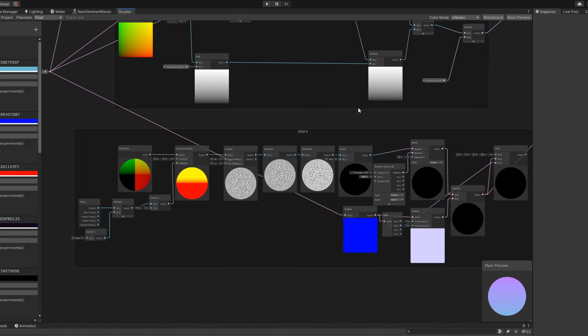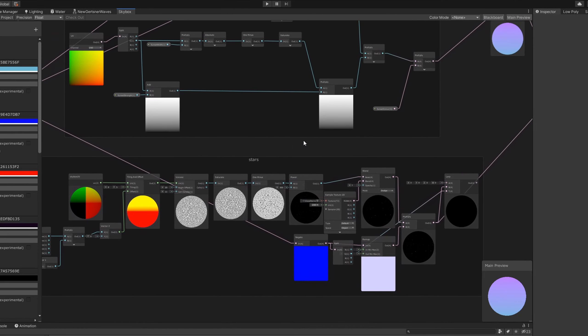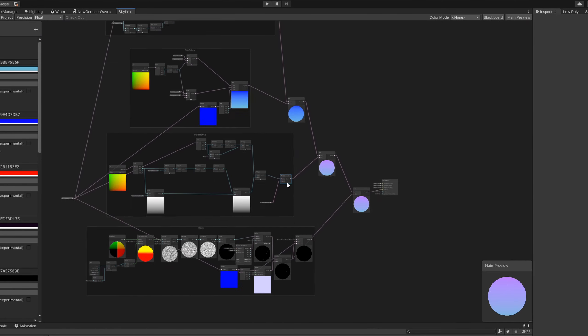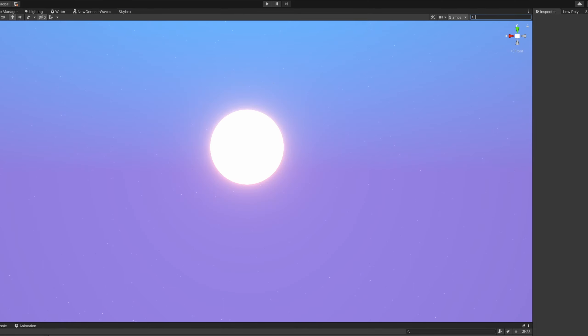I found these three posts on how to make a stylized skybox shader inside of Unity's shader graph. I took the best bits of them and smacked them together, and I think it looks pretty good.